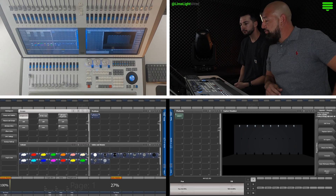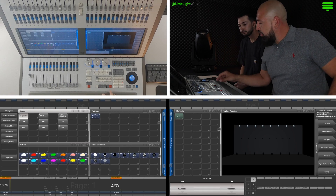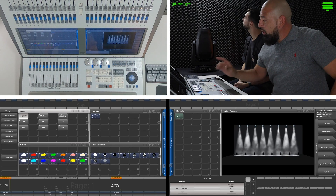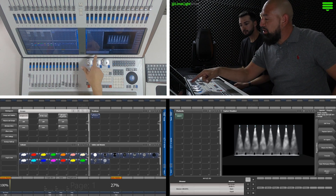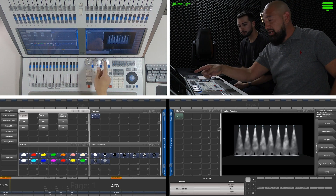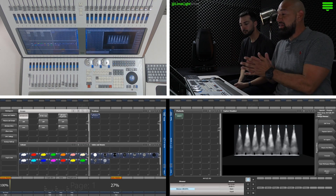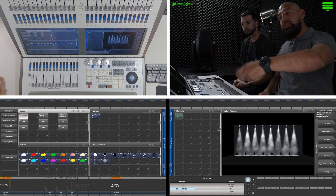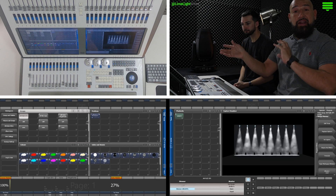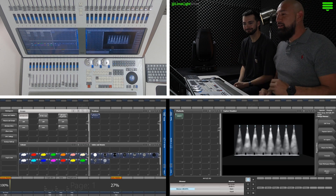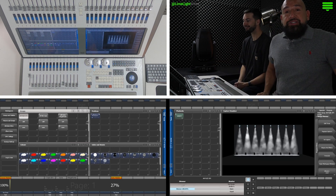We're going to grab the Elation Fuse FSX and locate it. Now remember, the locate does not have a value, so you've got to make sure that on your intensity, on your dimmer, you give it some sort of a value. Because if not, when you bring up that cue list, it's going to come out dark. You'll hear the lights moving, but you're not going to get any light. Learn that the hard way usually.